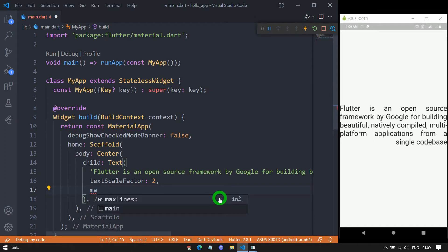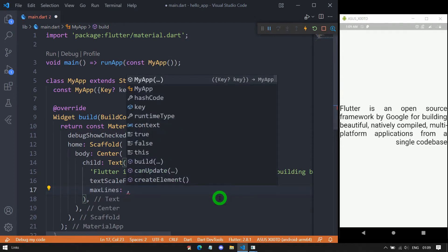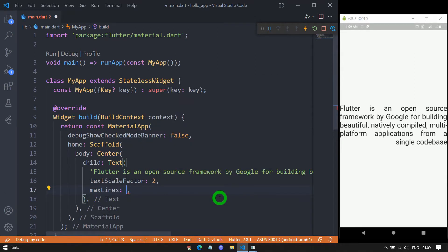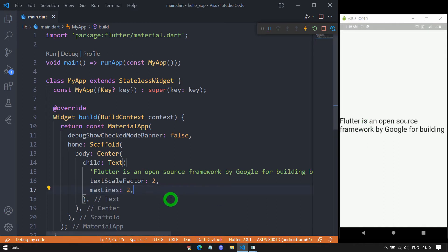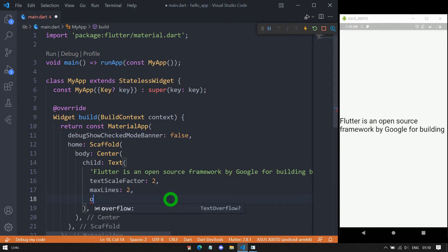We have the option maxLines. It requires an integer value specifying the maximum number of lines the text can occupy. Let's say I'm writing 2 — it means a maximum of two lines. When we use the maxLines property, it is hard to tell whether the text has exactly two lines or has more text to display. To solve this Flutter provides the overflow property.